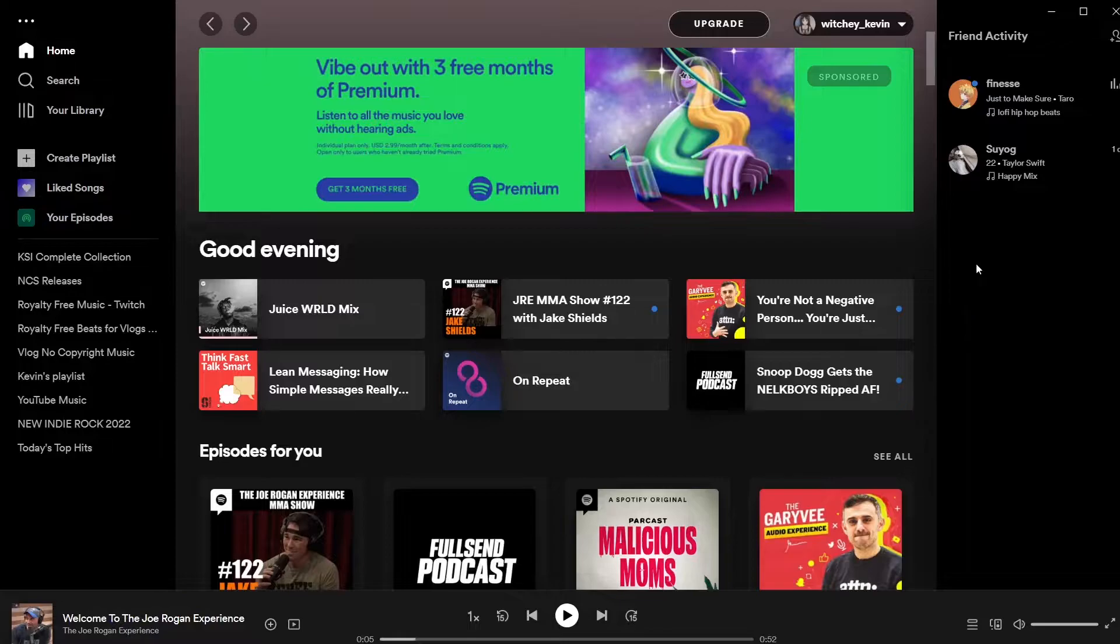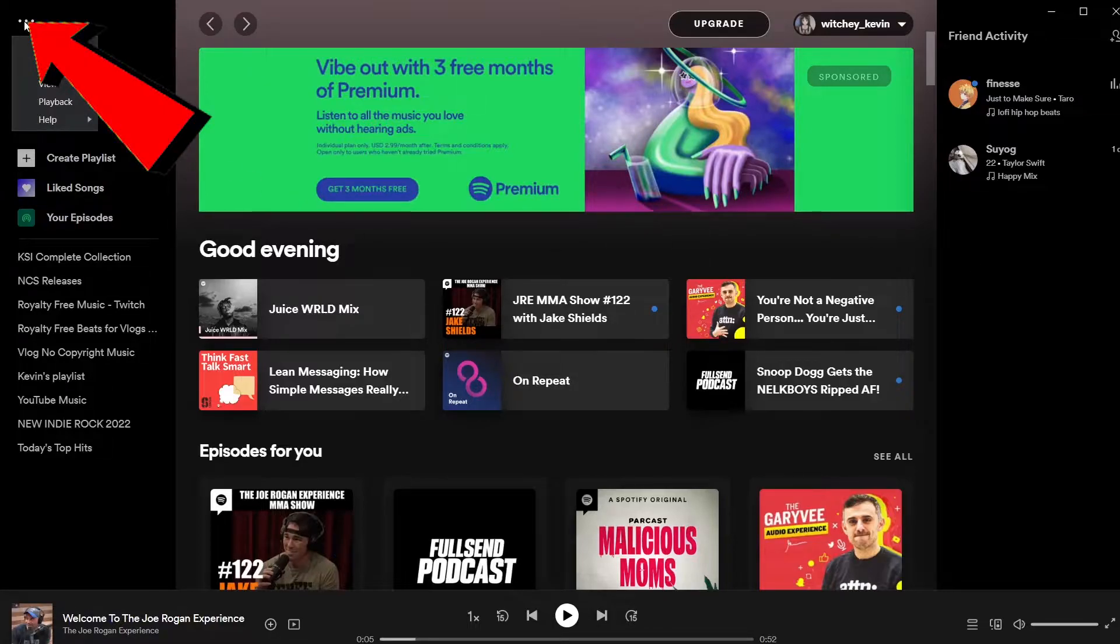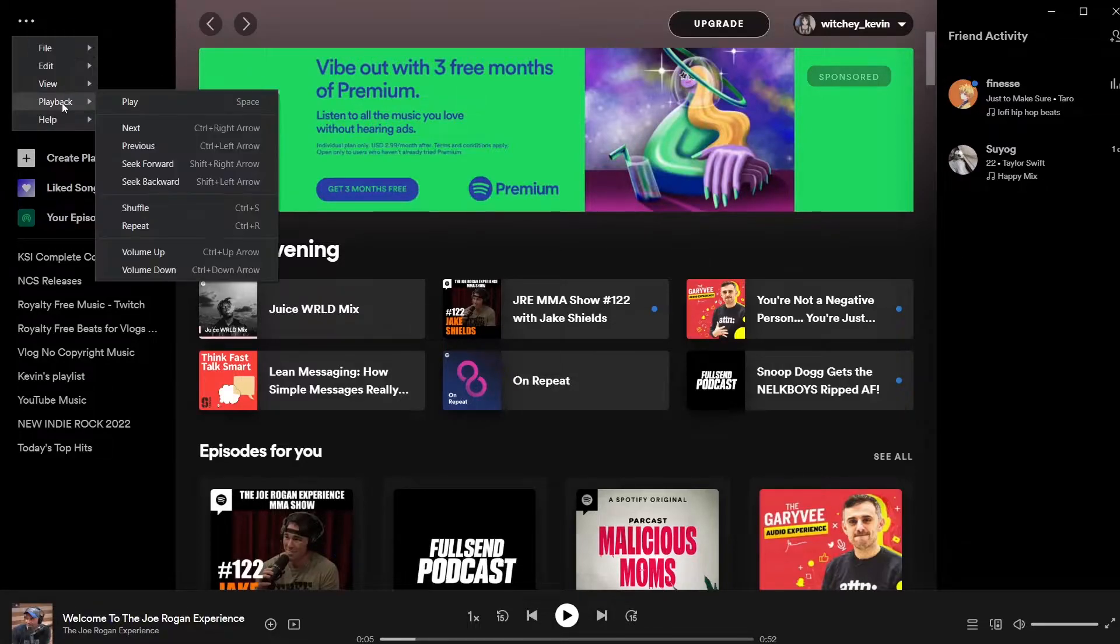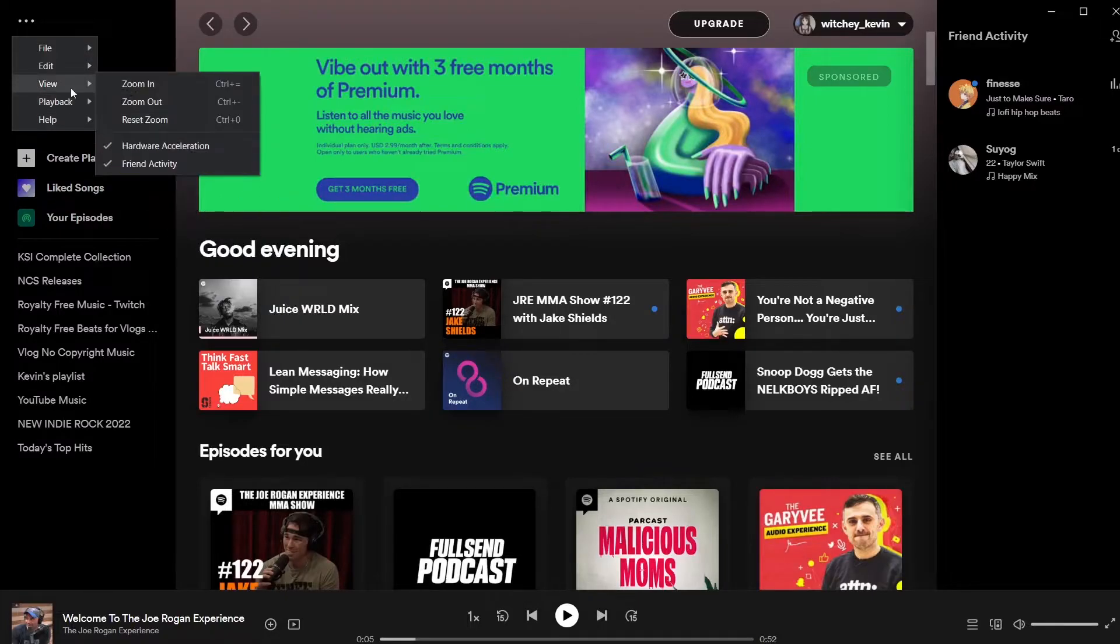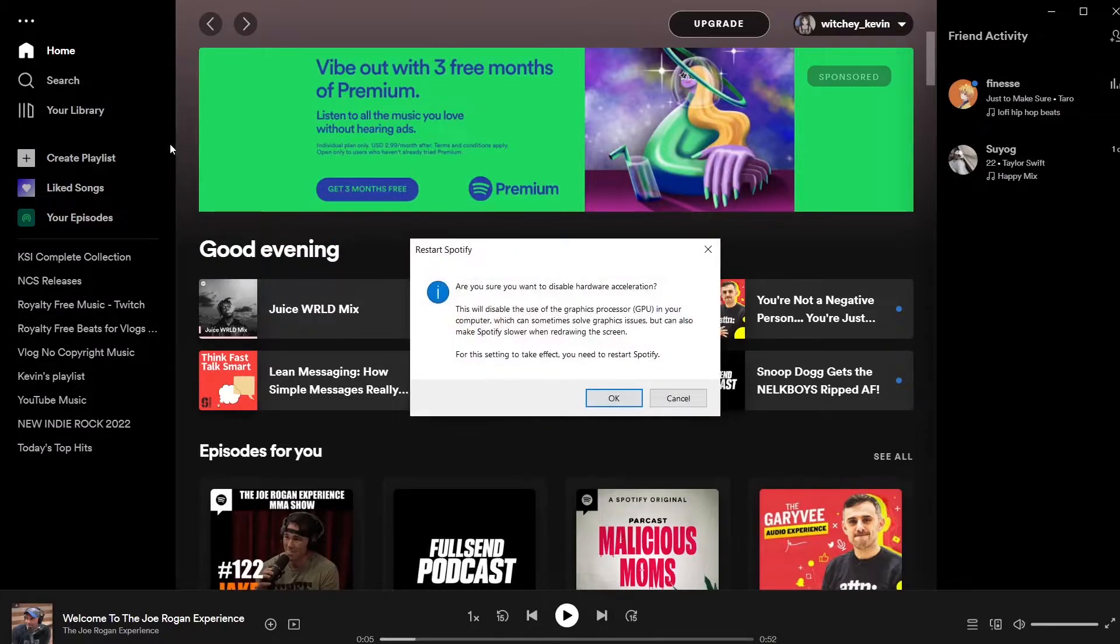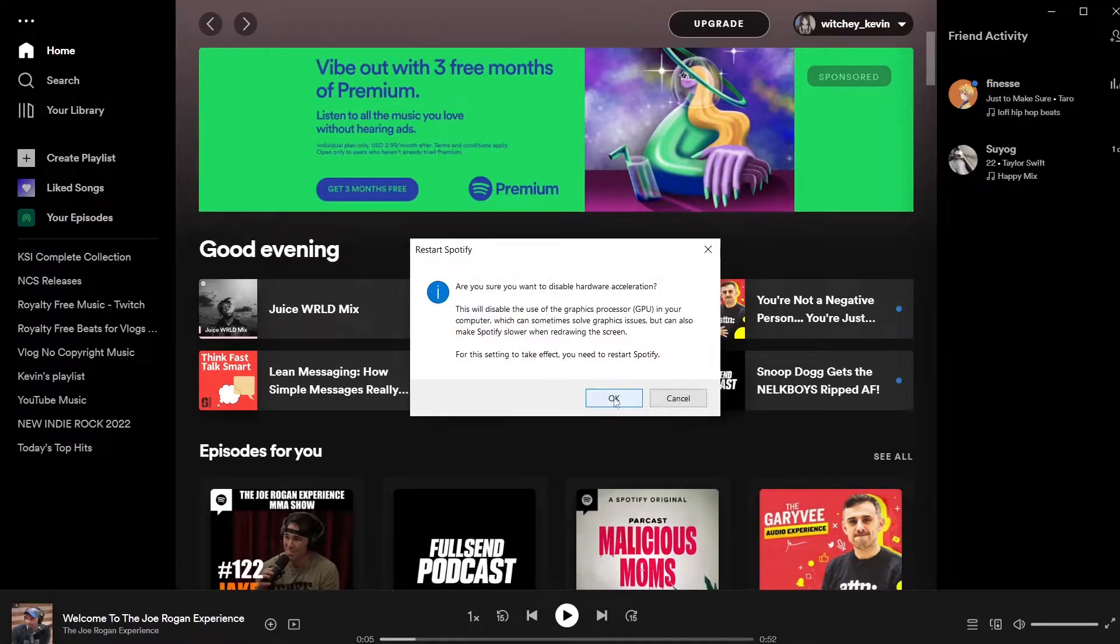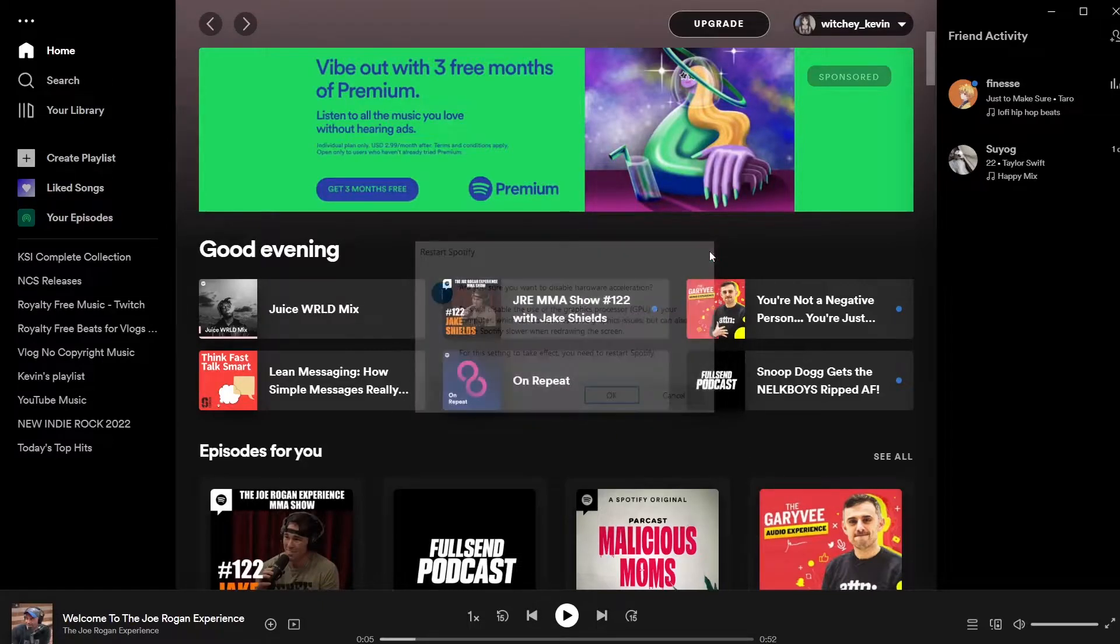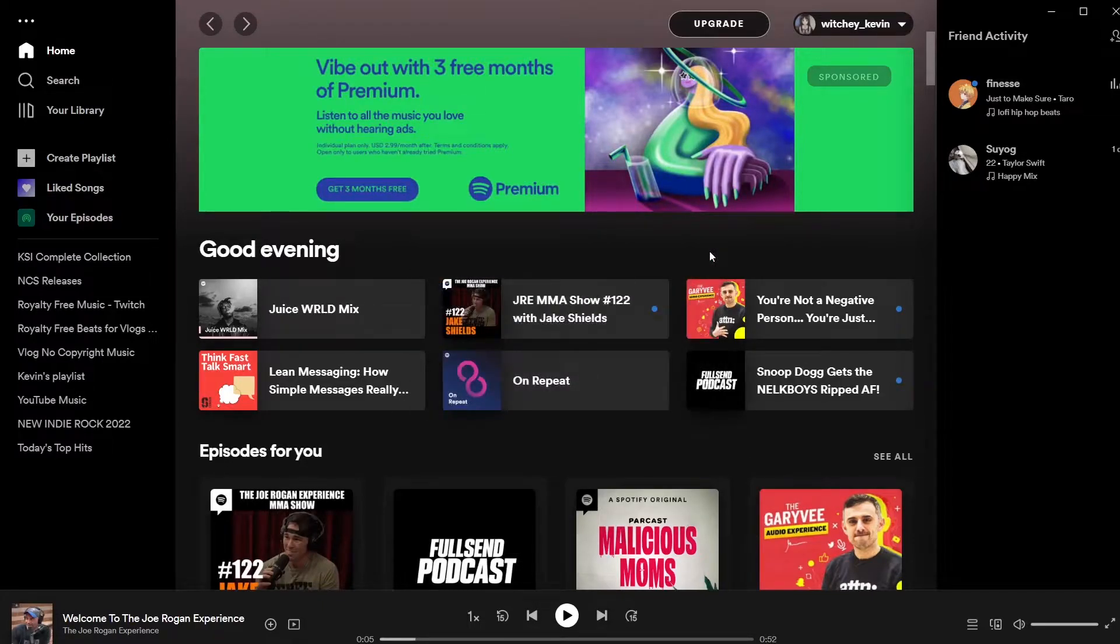Even after restarting your device if it didn't fix your problem, what you can do is click on the three dots at the top left corner of your screen and go on where it says View. On View, if your hardware acceleration is ticked, click on it and make sure to click on OK. What this is going to do is turn off your hardware acceleration.